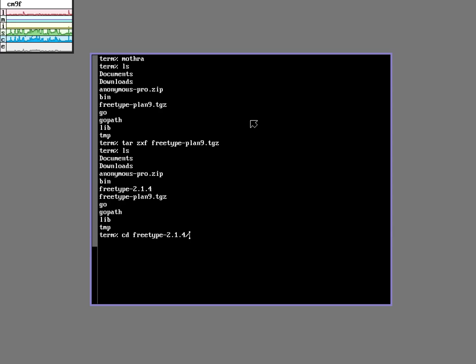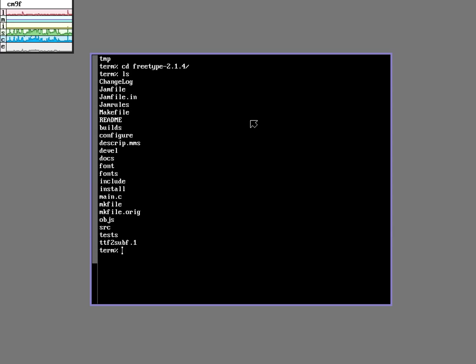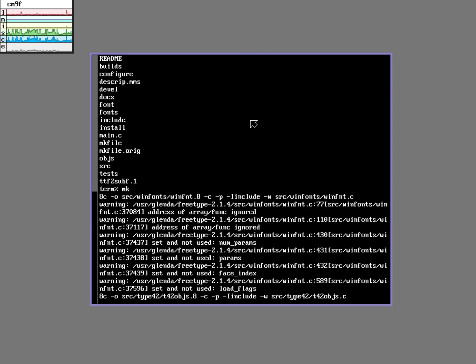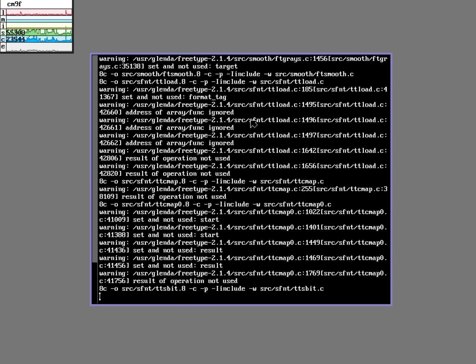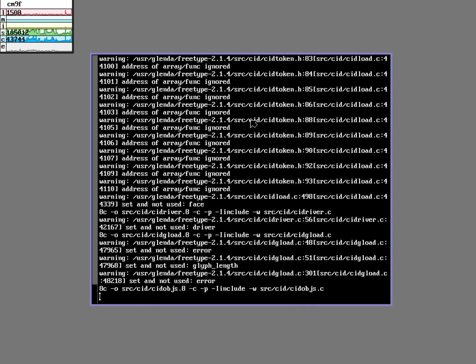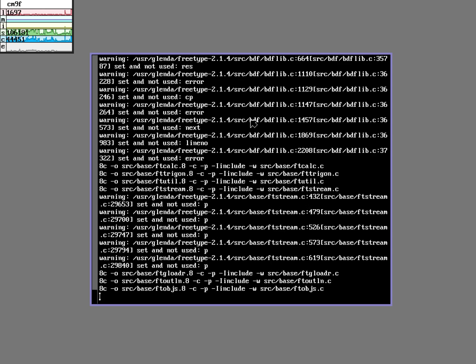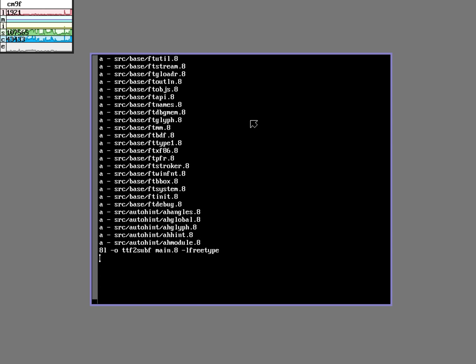I'm just using Ctrl F here to quickly complete the paths. I'm going to run the MK tool to essentially make everything. Great.